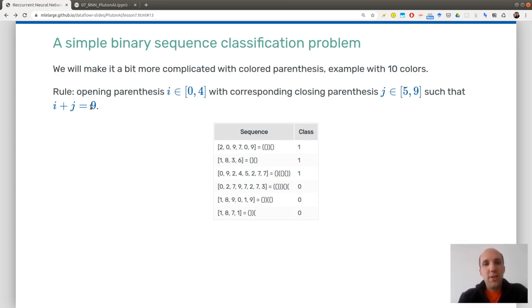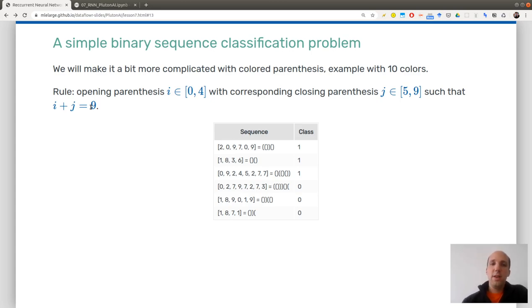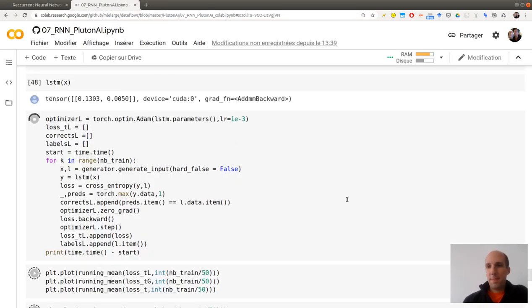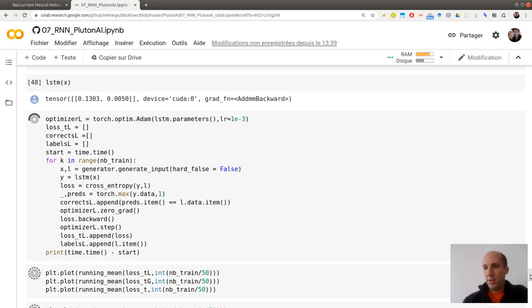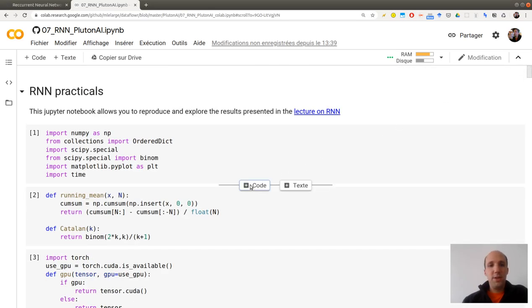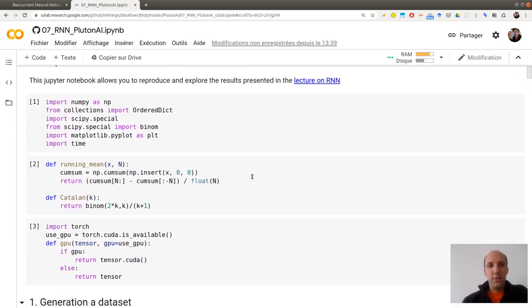Remember that we are dealing with this task of labeling balanced parentheses, where you have colors for different parentheses. Let me go back to the beginning of the practical.